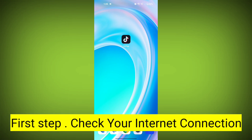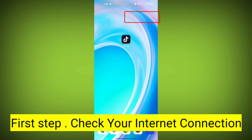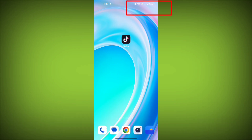First step: check your internet connection. Make sure you are connected to the internet. Open a web browser or another app to see if you can access the internet without any issues. If not, troubleshoot your Wi-Fi or data connection.